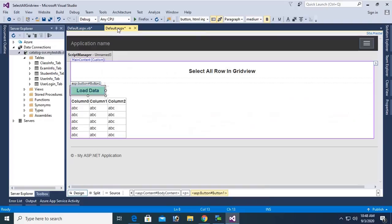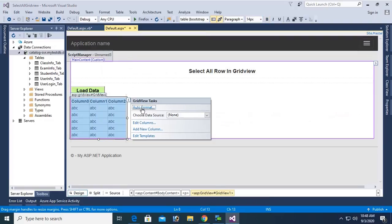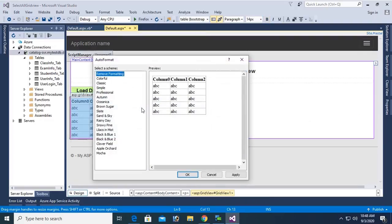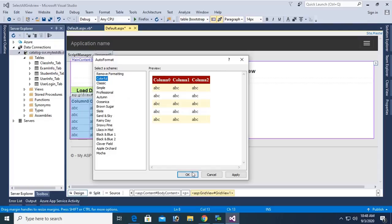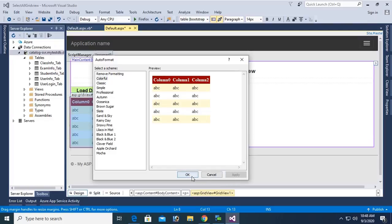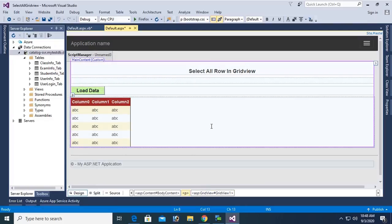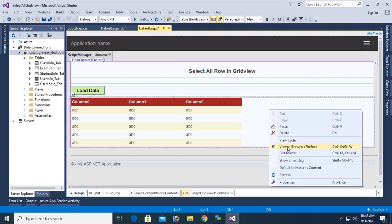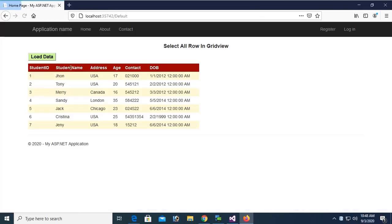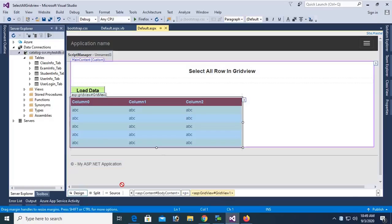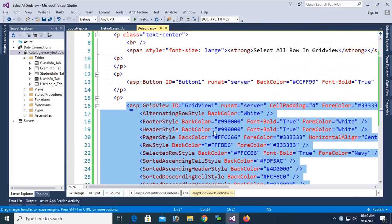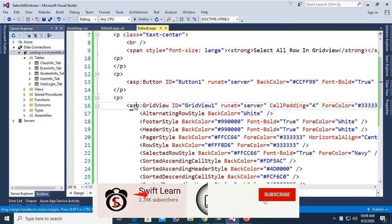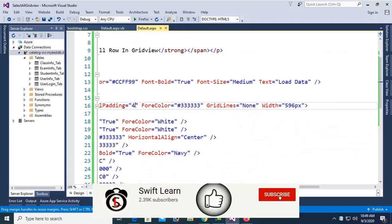Apply auto format on the GridView — choose 'Colorful' — the color position looks nice. Click Apply and OK. Now the GridView is looking nice. View in browser, click Load Data — yes, the data is displaying nicely.